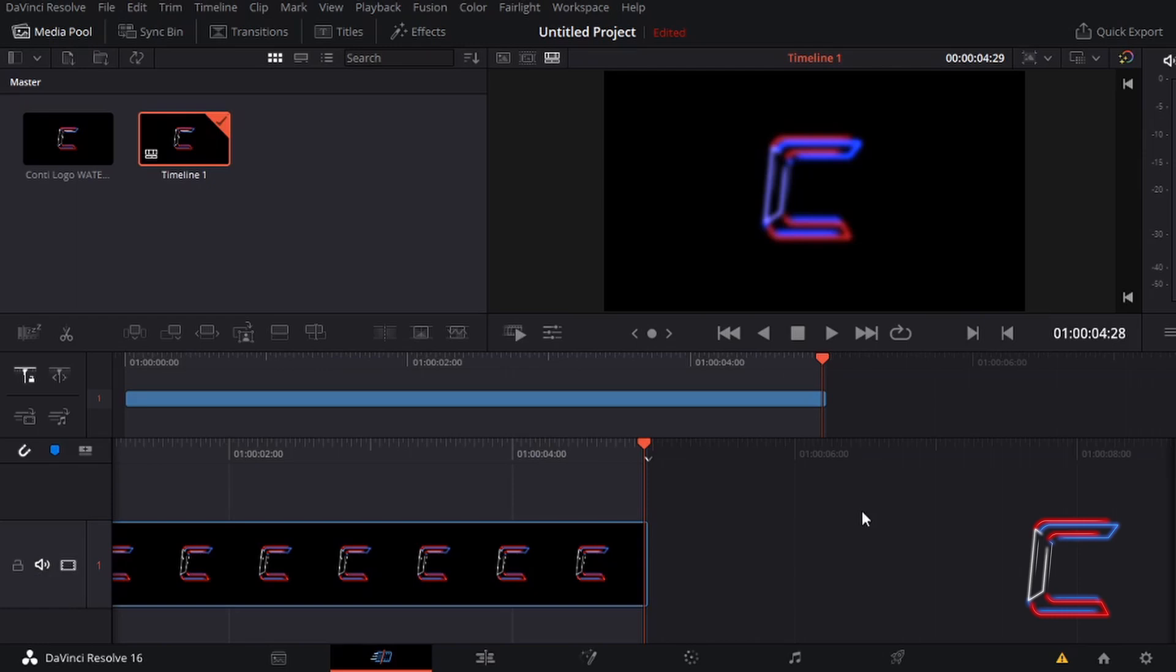Hello everybody, Conti here with another video. The video clip on my current timeline inside the DaVinci Resolve cut window has two effects added to it.